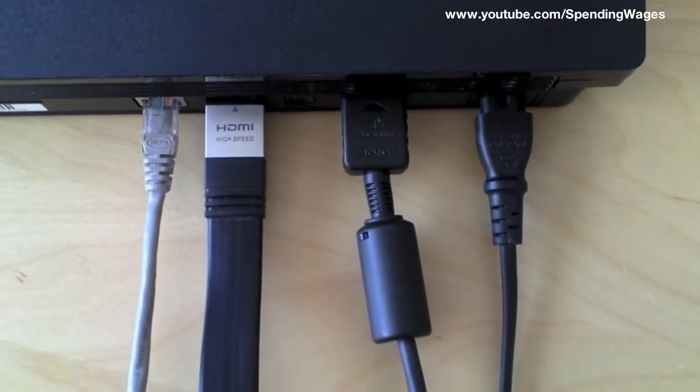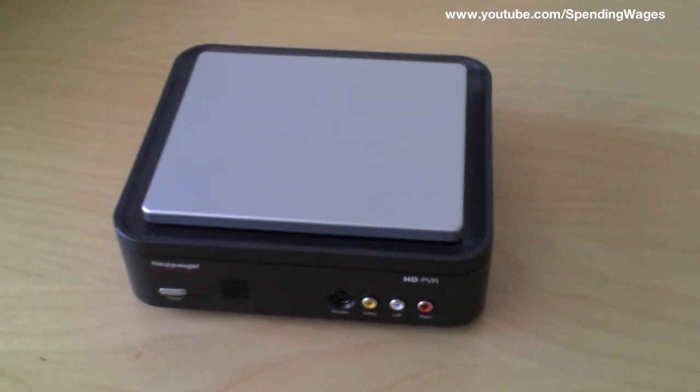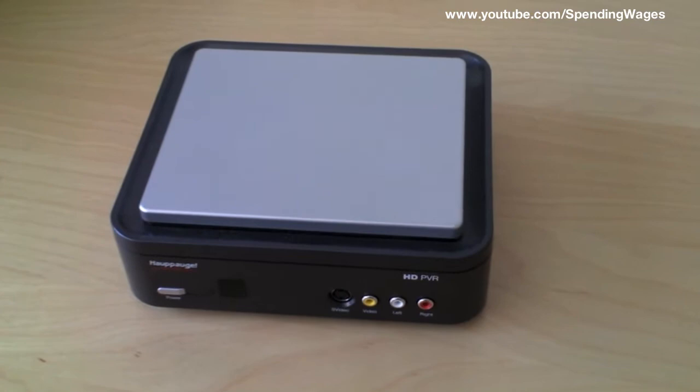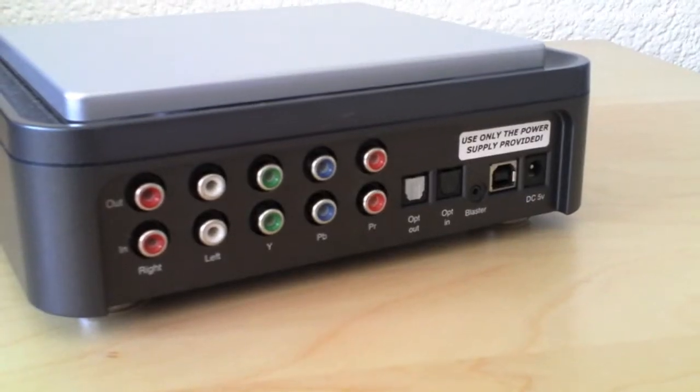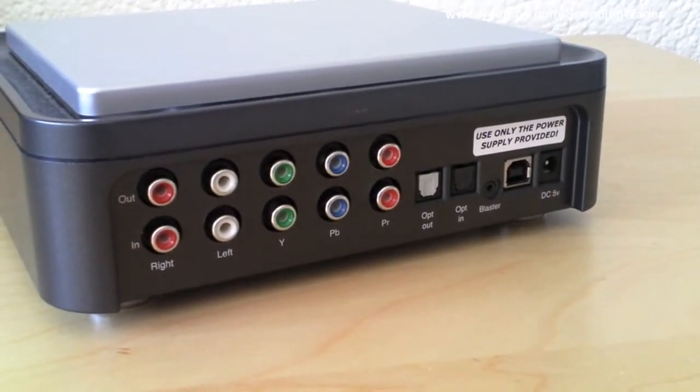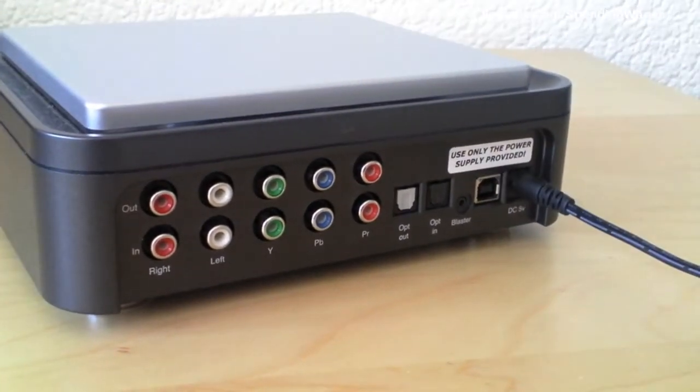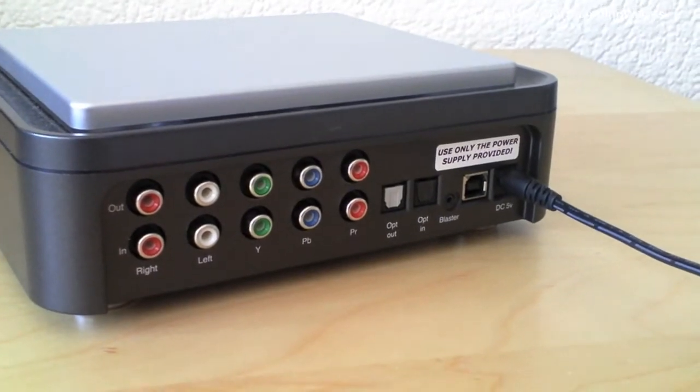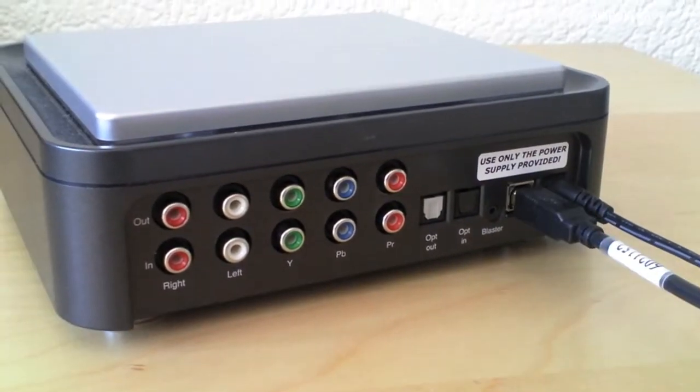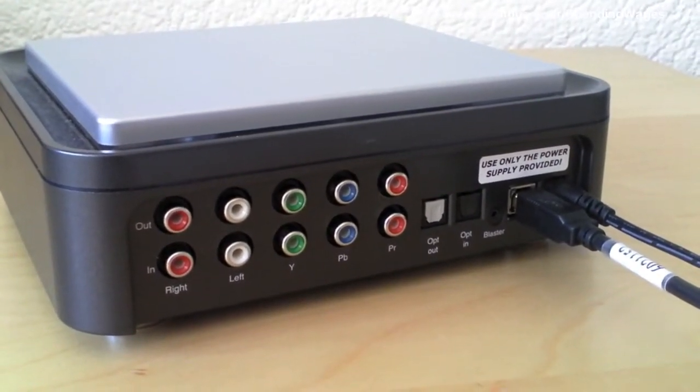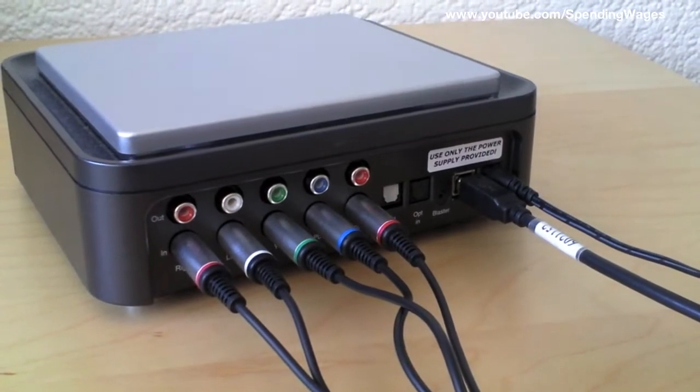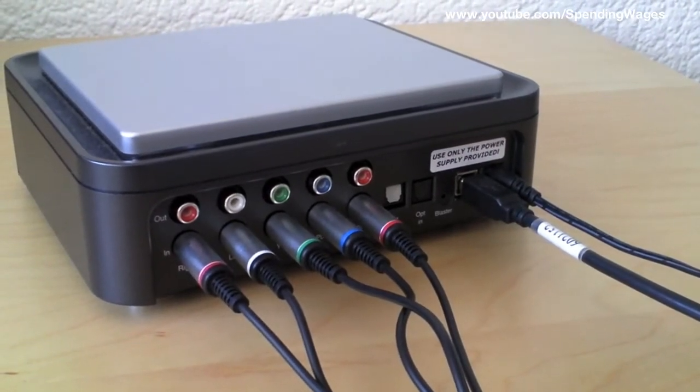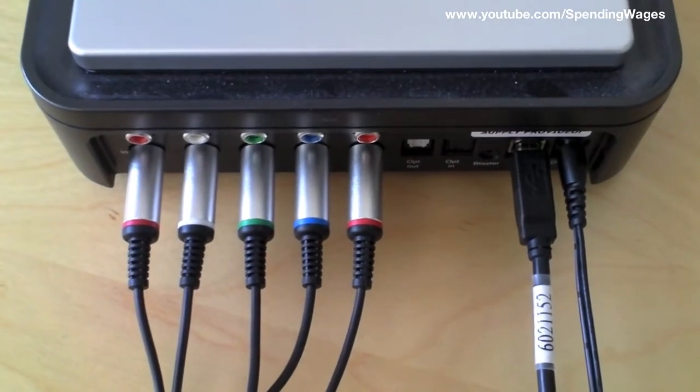This is what it looks like from the top. And now onto the PVR. Go ahead and turn it around and plug in the power cable, the USB cable, and the component cable from the PlayStation. This is what it looks like from the top.